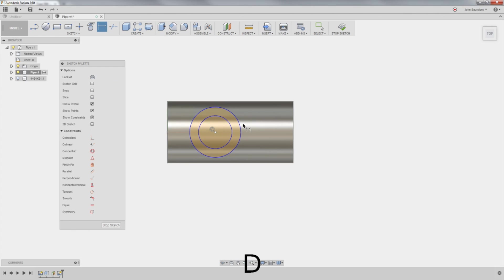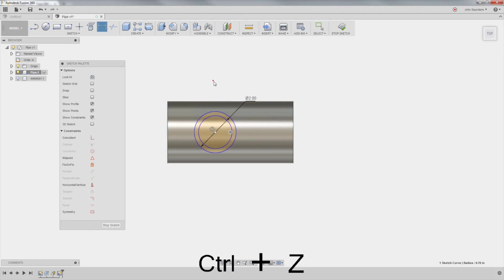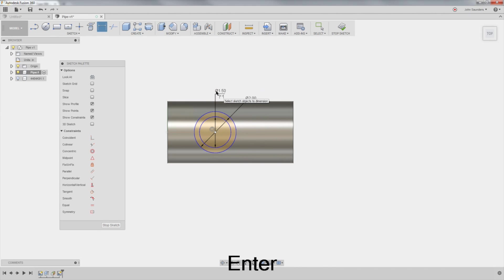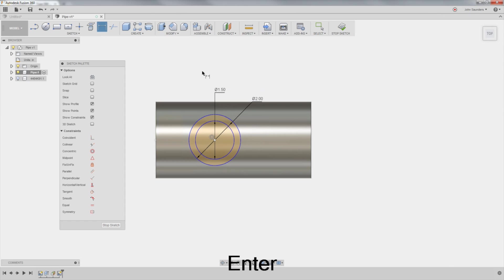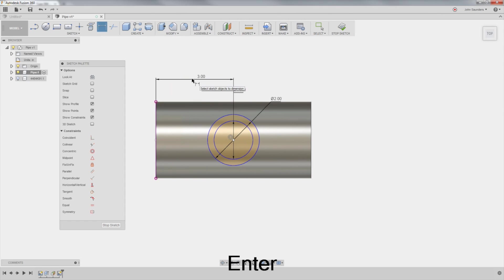So I'll create two circles again. D for dimension. We'll say two and a quarter, or two inches, say, by 1.5. And I'll make that three inches in from the center. Awesome.